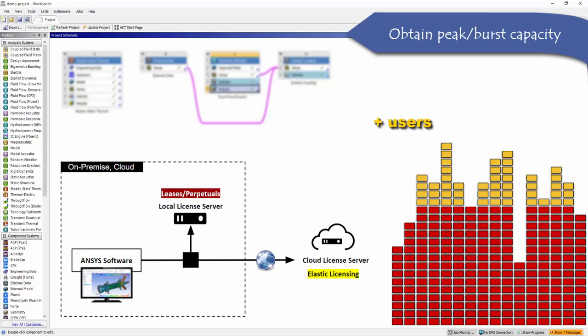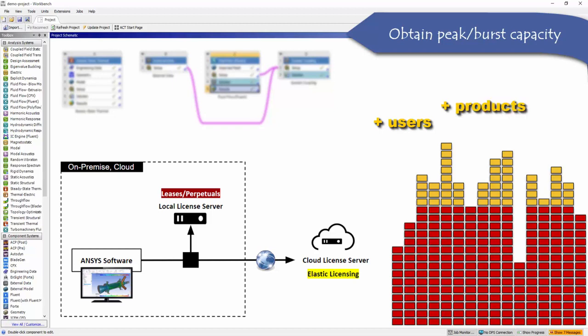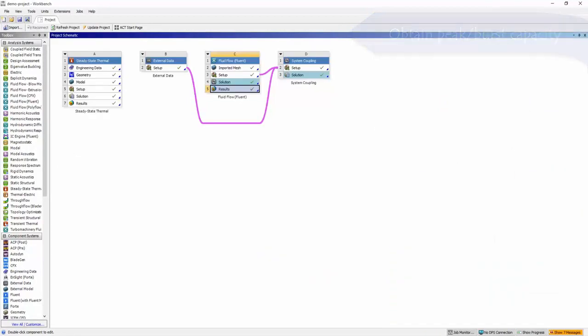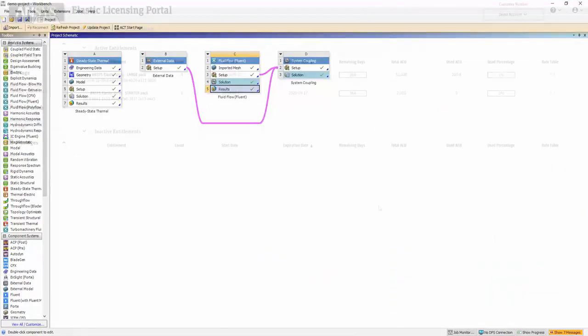You need a license to serve an occasional user, but your licensing pool is fully occupied. Now you can serve that occasional user using elastic licensing. You need to use a product, but you do not have a license for it. Now you can access that product using elastic licensing. You have a solver license, but not enough HPC. Now you can access the extra cores you need using elastic licensing.